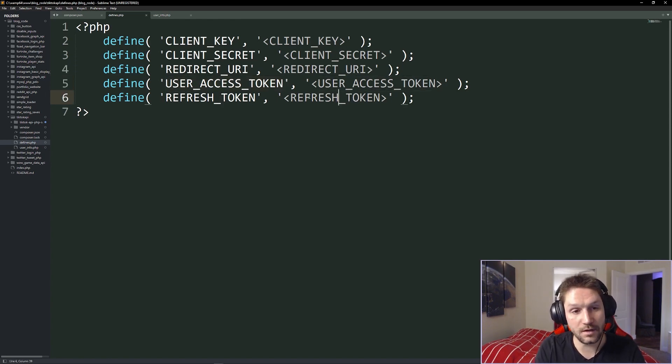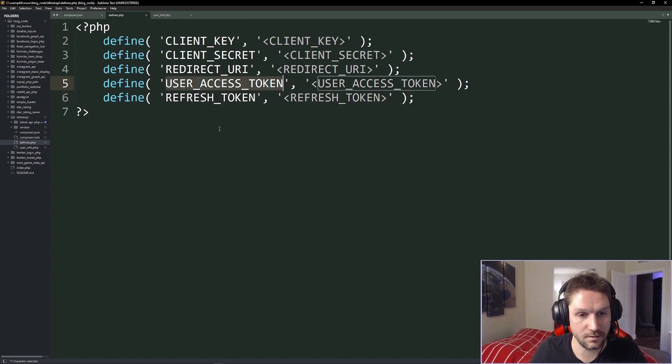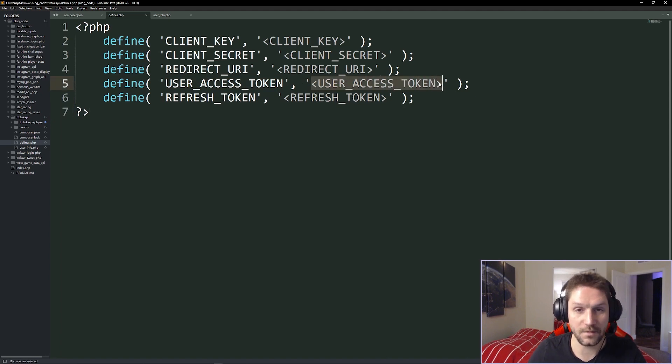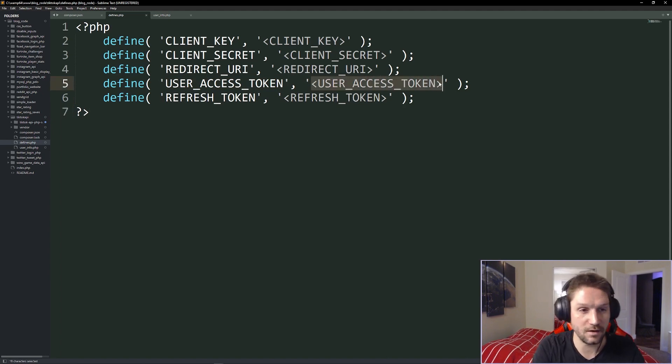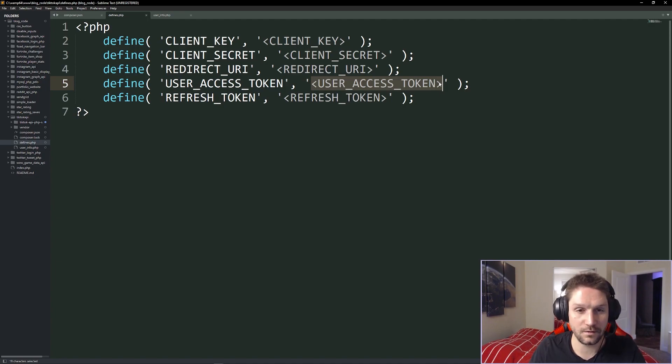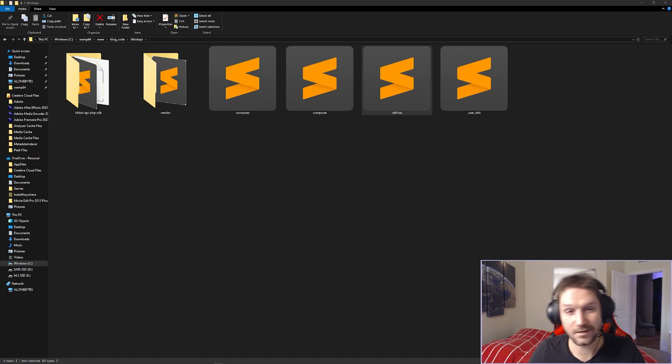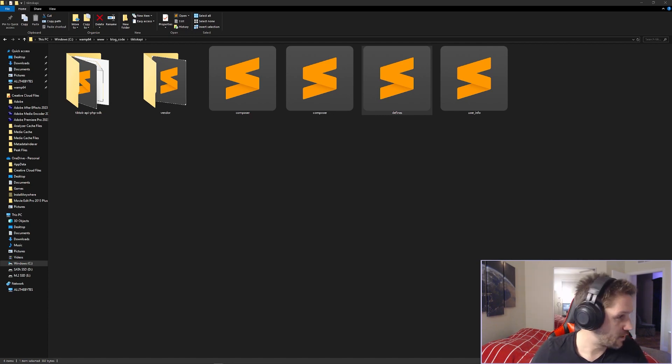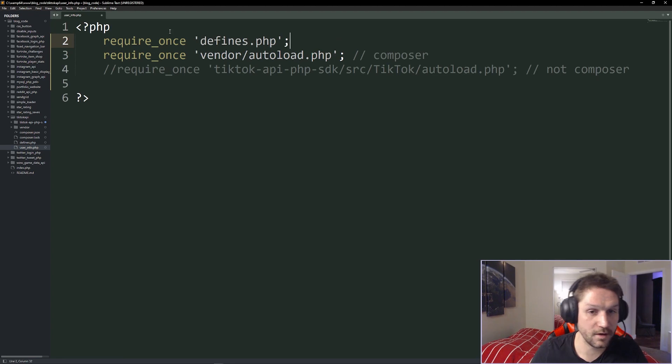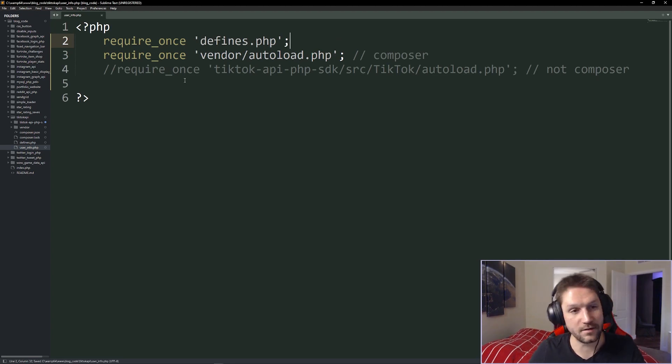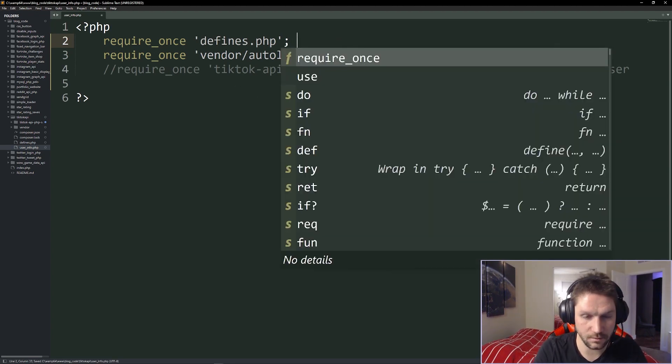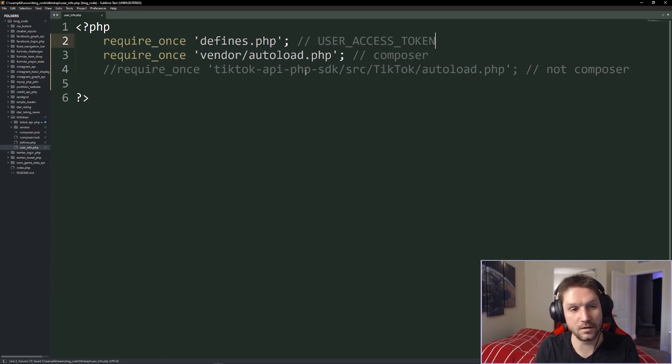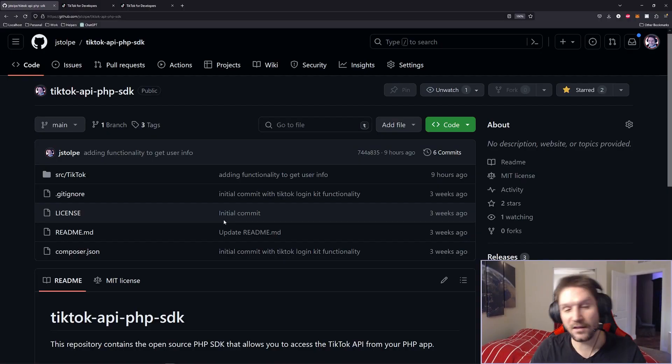For this, all we need to worry about is our user access token right here. So you're going to replace this user access token with the access token you got from the previous video, where we learned how to log a user in and get them an access token. So off screen, I am going to update that with my access token so you guys can't see it. And then I'm going to close that defines file. And then back in our user info, we're going to go ahead and require our defines.php file. So now we have access to our user access token define, which is the only define we'll need for this video.